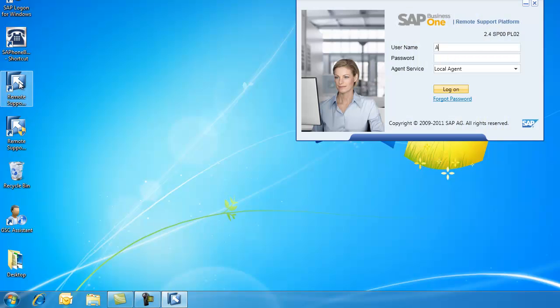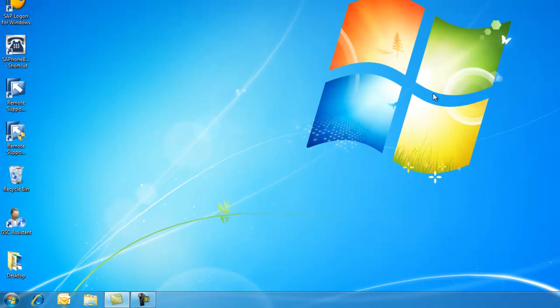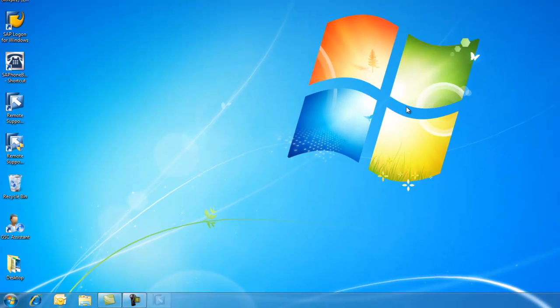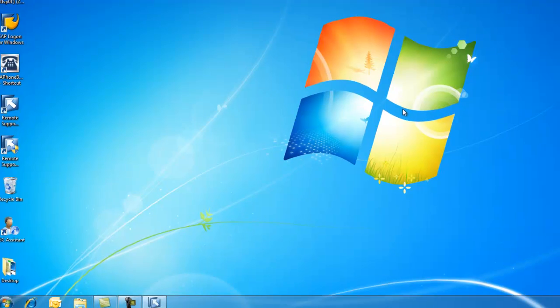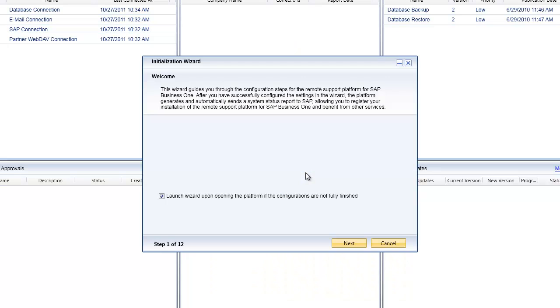What I'm now going to do is show you, once you've created that configuration file, how you can import that configuration file into the remote support platform. Same process. I'm going to start up the remote support platform, put in my username and password, and log on. It will open up the remote support platform and detect that the configuration has not been completed. I have again that tick box option to launch this wizard, and that's ticked which is why the wizard is opening up.